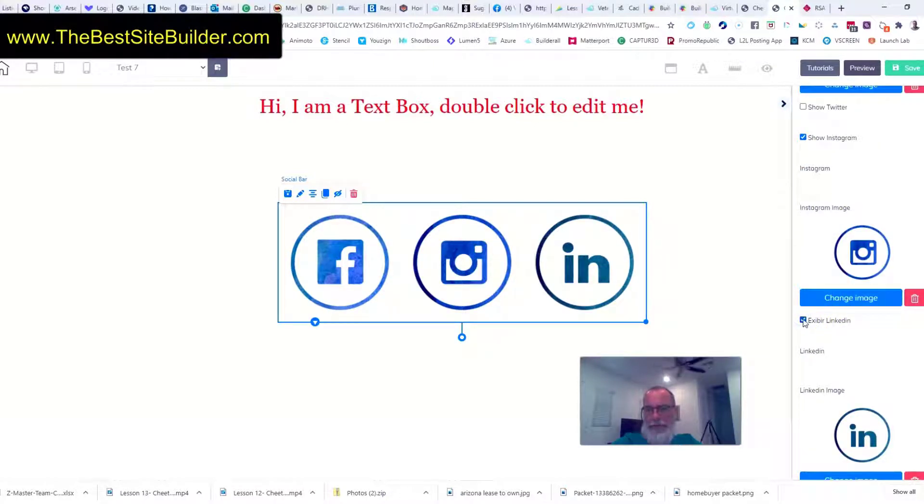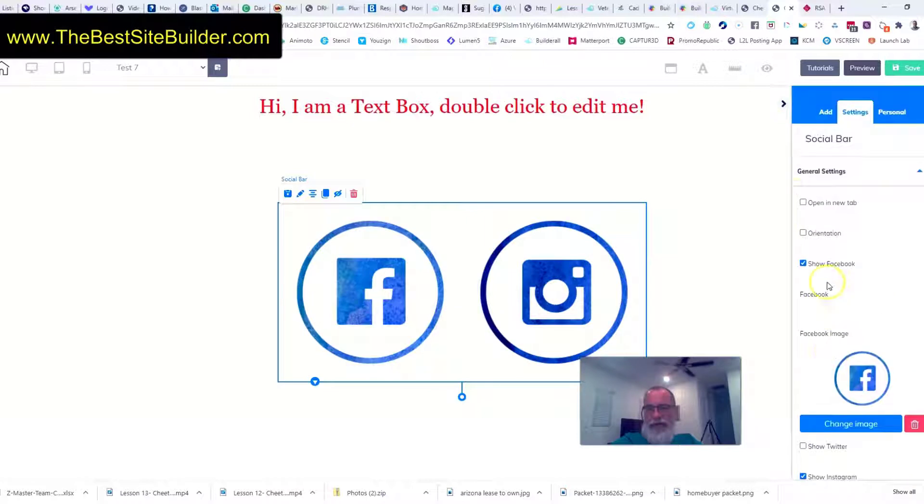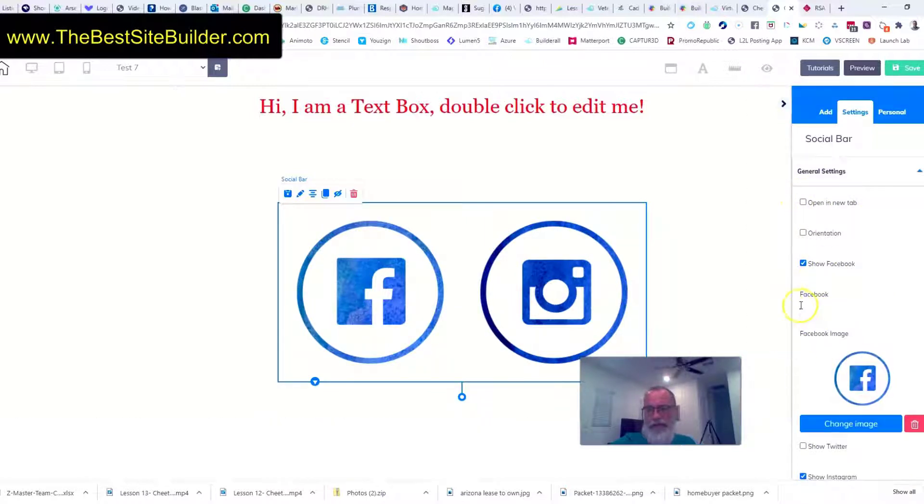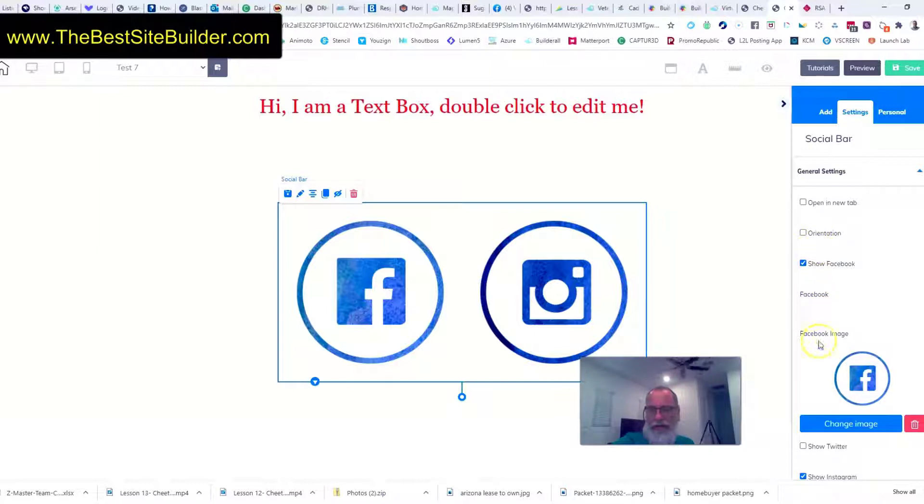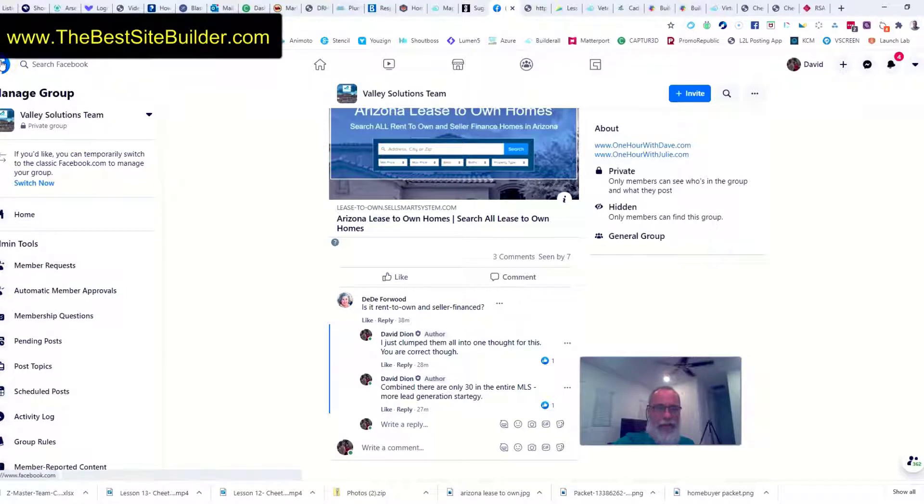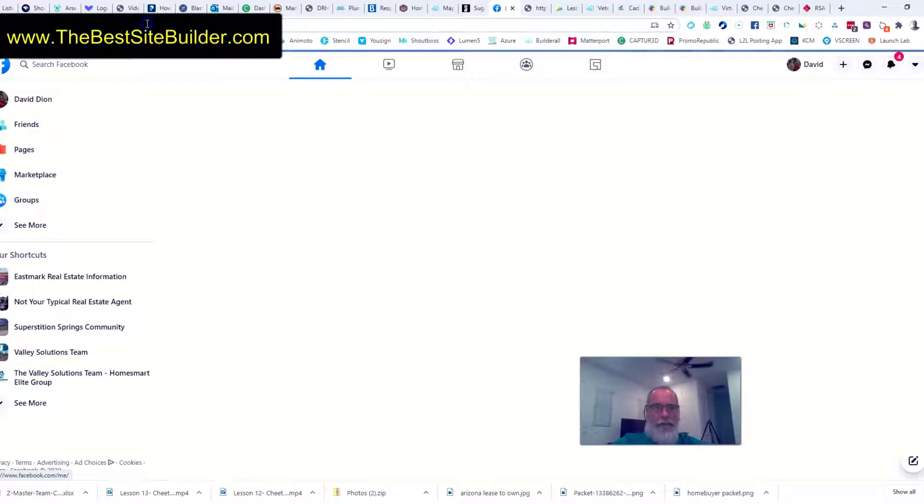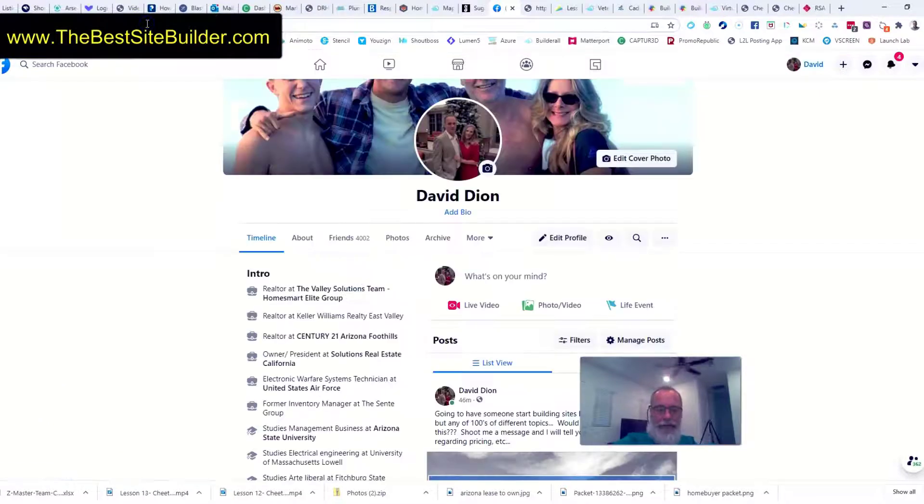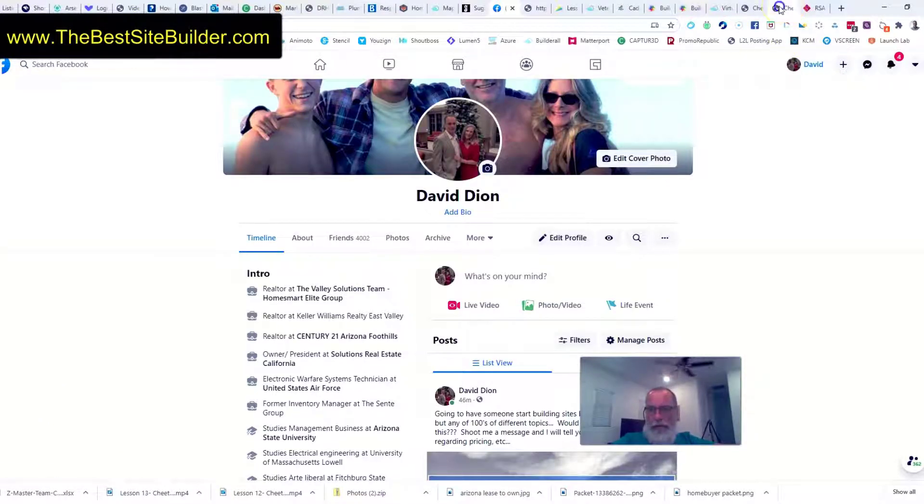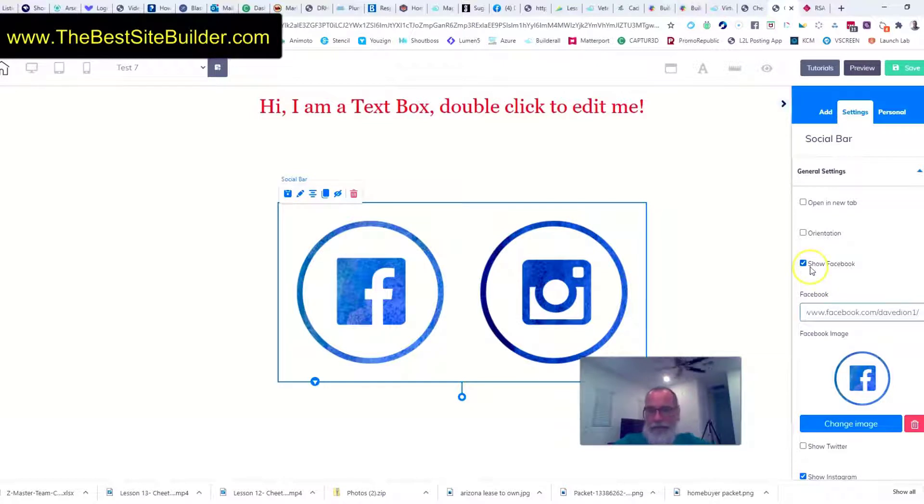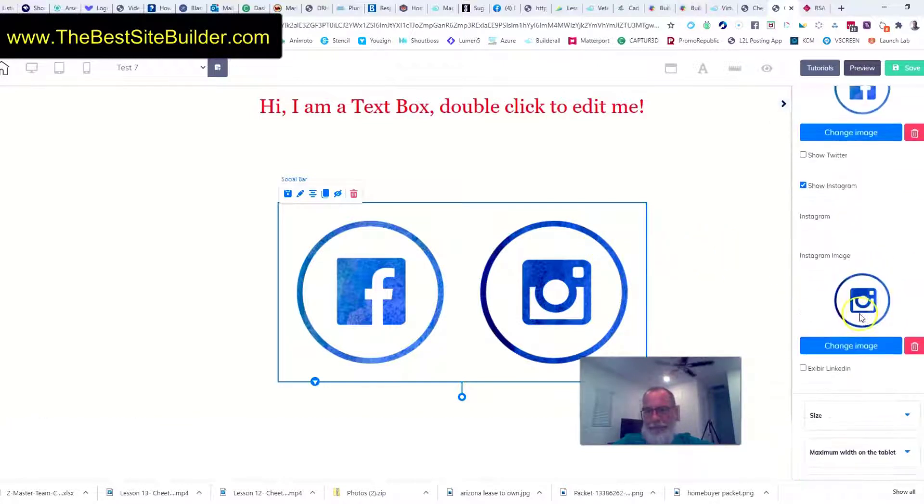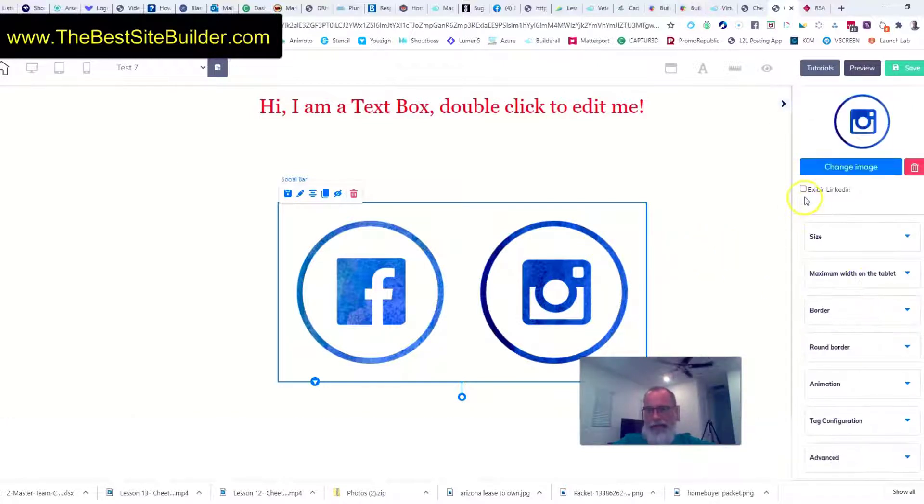Okay, so then the only other thing you need to do is grab your Facebook link. So if I want to have Facebook displayed I just go to my Facebook and you decide where you want it to go to. In this case I'll have it go to my personal profile, I just grab the link and put it right in there. So I could do the same thing with Instagram, I could do the same thing with LinkedIn and you get the point.